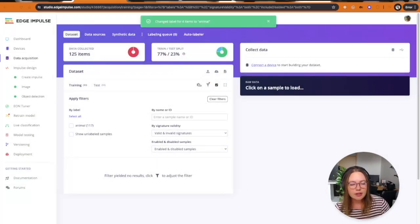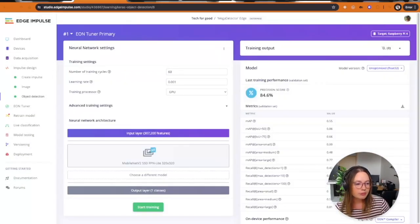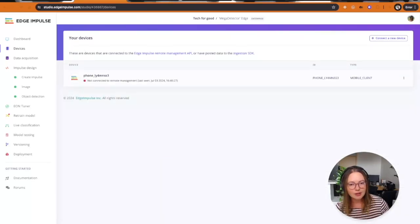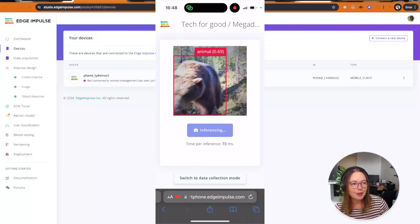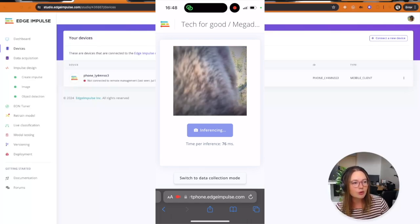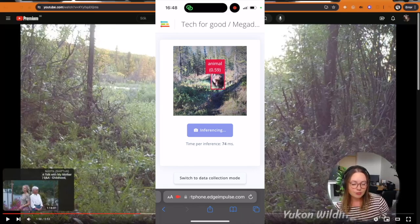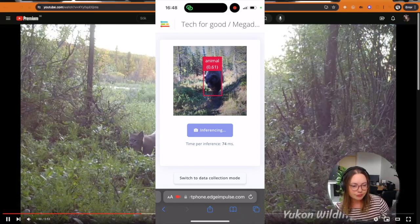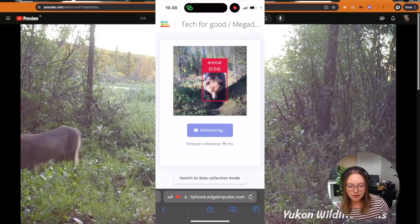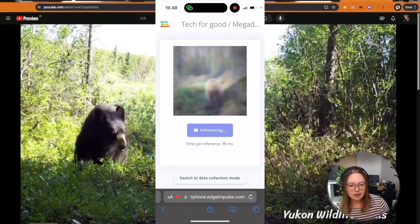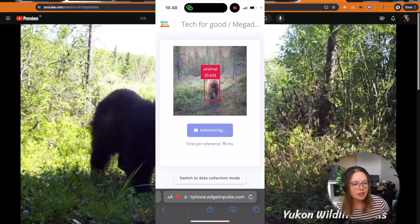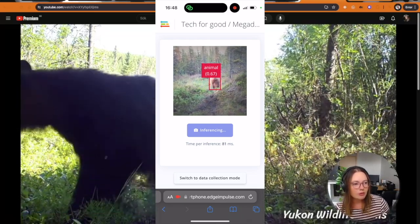When done, I go to the dataset and filter the ones I want to label as animal. I've already trained this model once and got a pretty decent precision score. I also went to devices — since I trained on synthetic data, I wanted to validate on real images. I connected the phone in classification mode and pointed it toward a video from Canada. This is a set of videos I'm using throughout the project because they have lots of footage from these locations.